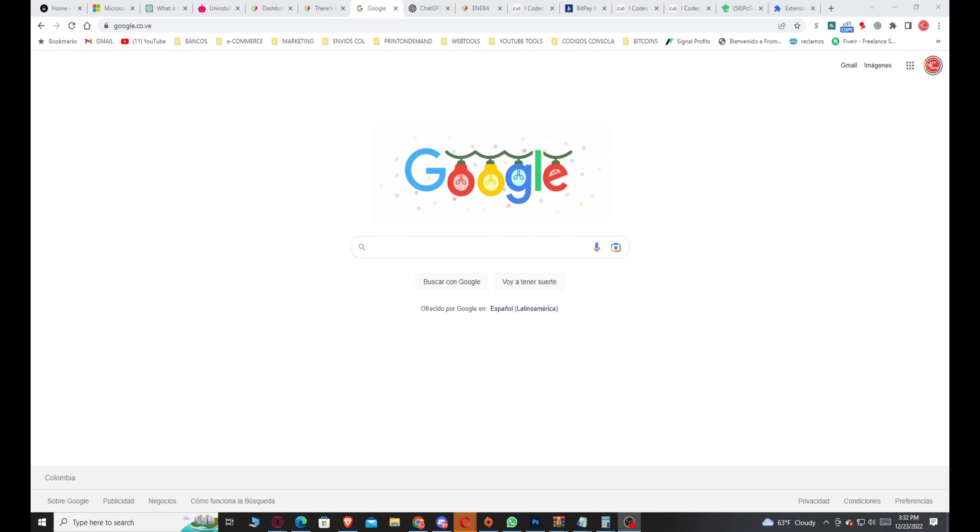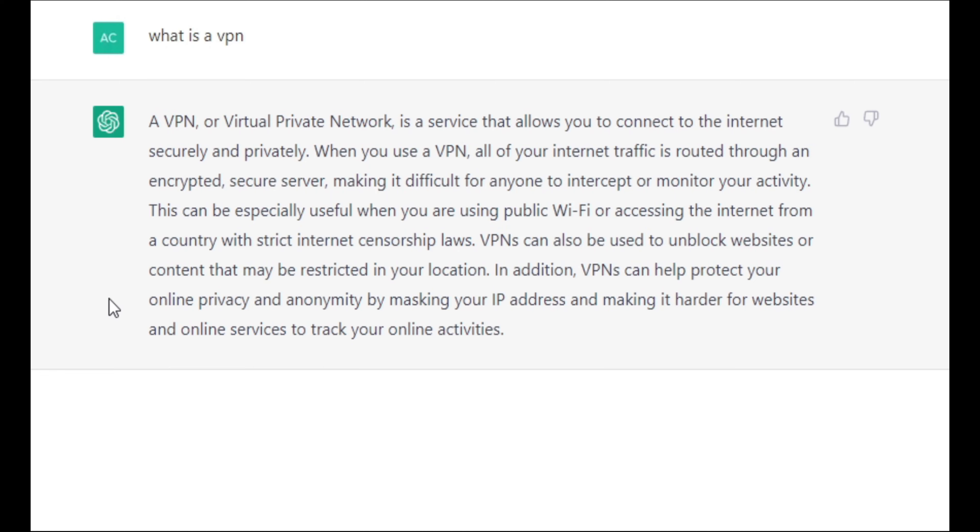Let's explain something about VPNs. Basically my friends, a VPN is a virtual network, a service that allows you to connect to the internet securely and privately. When you use a VPN, all the internet traffic is routed through an encrypted server, making it difficult for hackers to get into your computer.